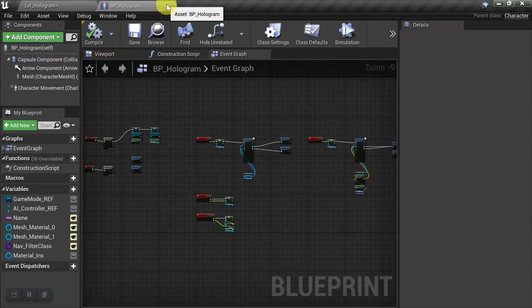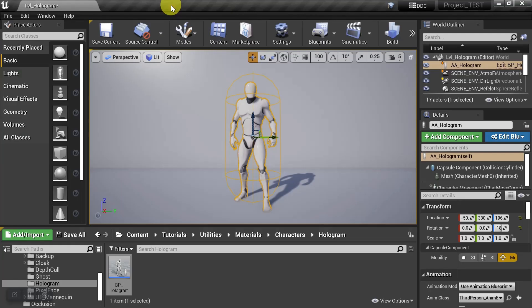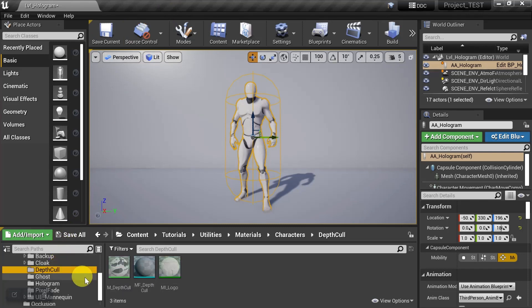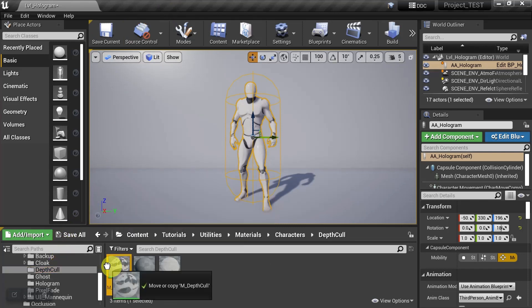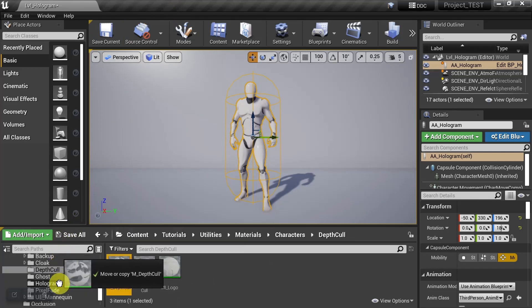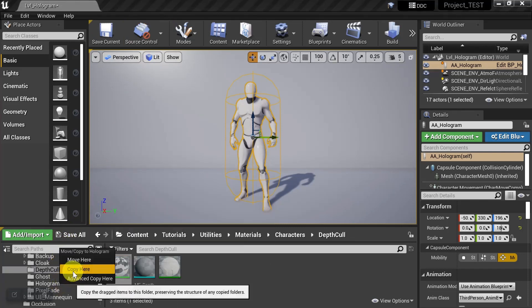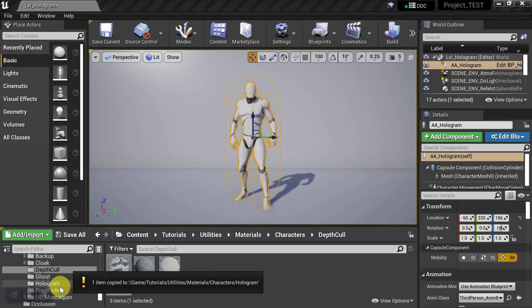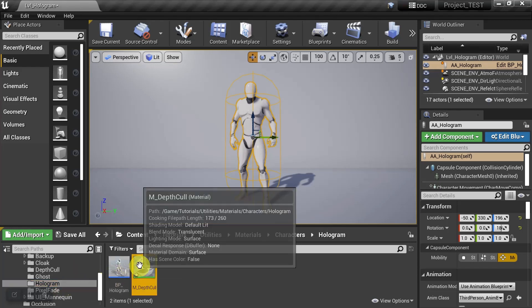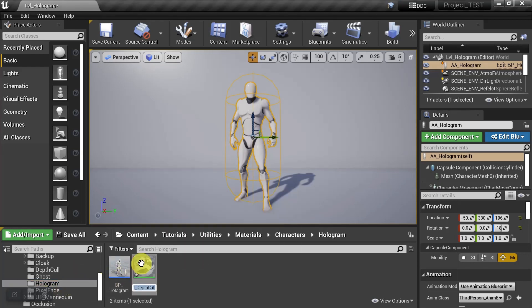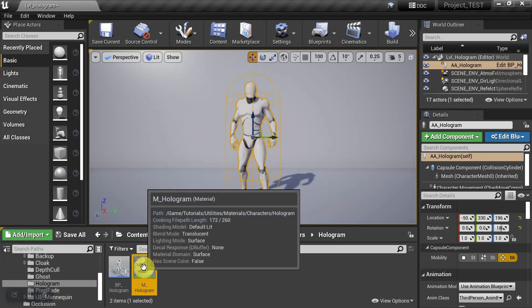And then we can go ahead and close him. Then let's go get a copy of our depth culling material that we made in the last video. And we'll move a copy to our work folder and we'll rename this M underscore hologram. And let's go ahead and open it up.